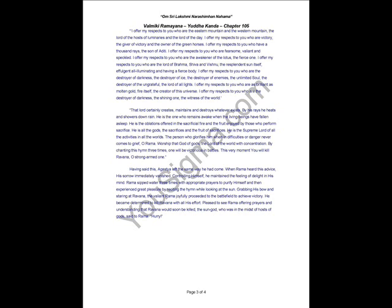O Rama, worship that God of Gods, the Lord of the World with concentration. By chanting this time three times, one will be victorious in battles. This very moment you will kill Ravana, O strong-armed one.